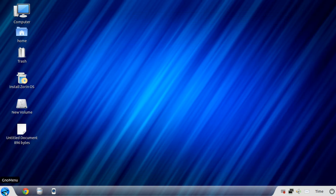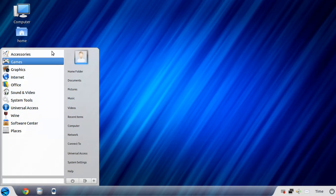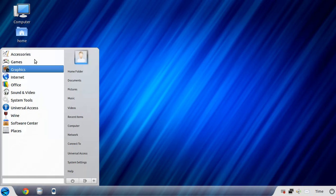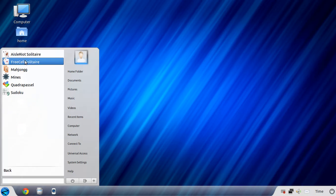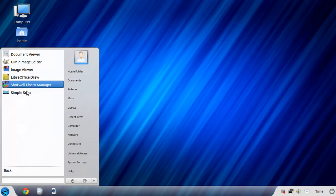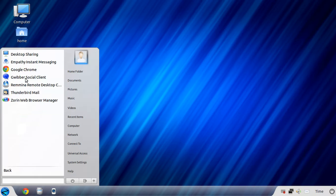We have the Gnome menu, which again, this looks like Windows 7. Now, you've seen this before. I won't go into every single piece of software here. Let's see. Click back at the bottom. We'll bring you back games, graphics, internet.